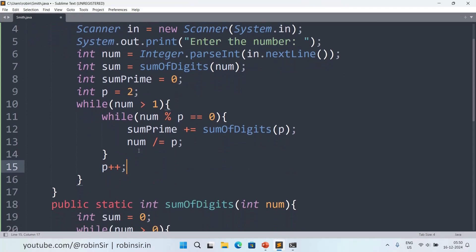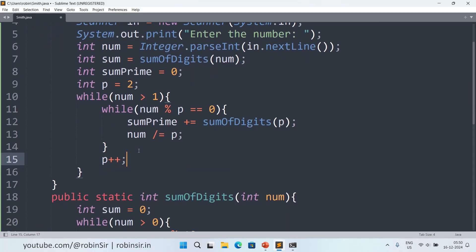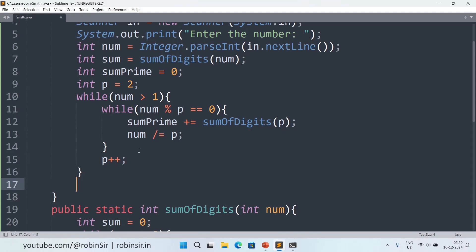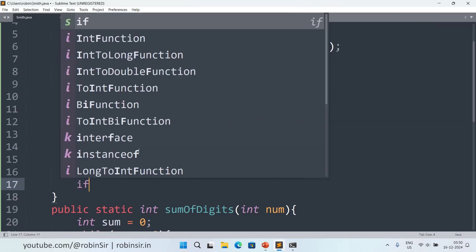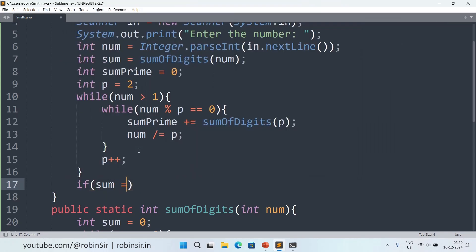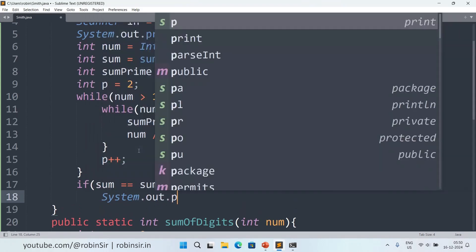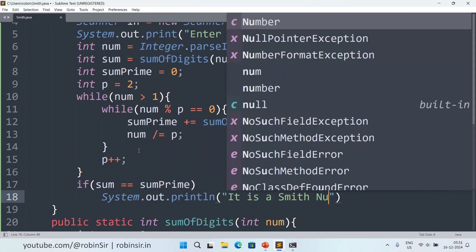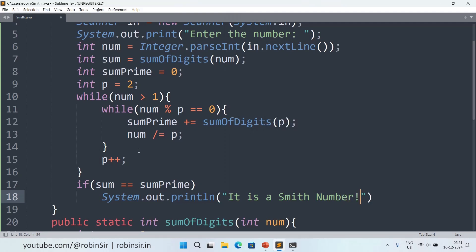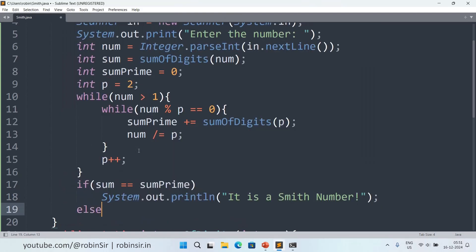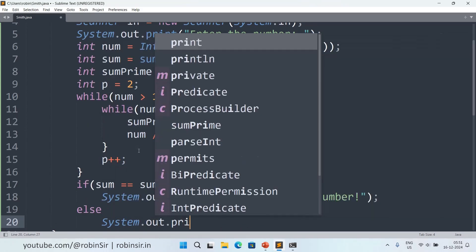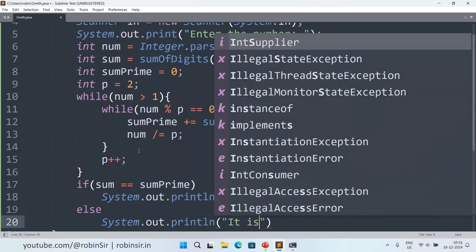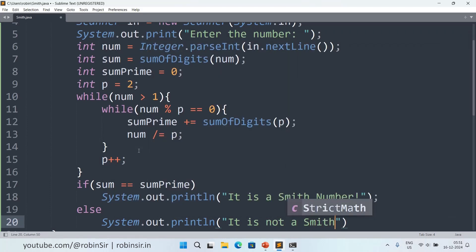After handling all factors of p, we increment p. That's how we find the sum of the digits of the prime factors. Now outside this loop, if sum == sumPrime, we print that it is a Smith number; otherwise, we print that it is not a Smith number.